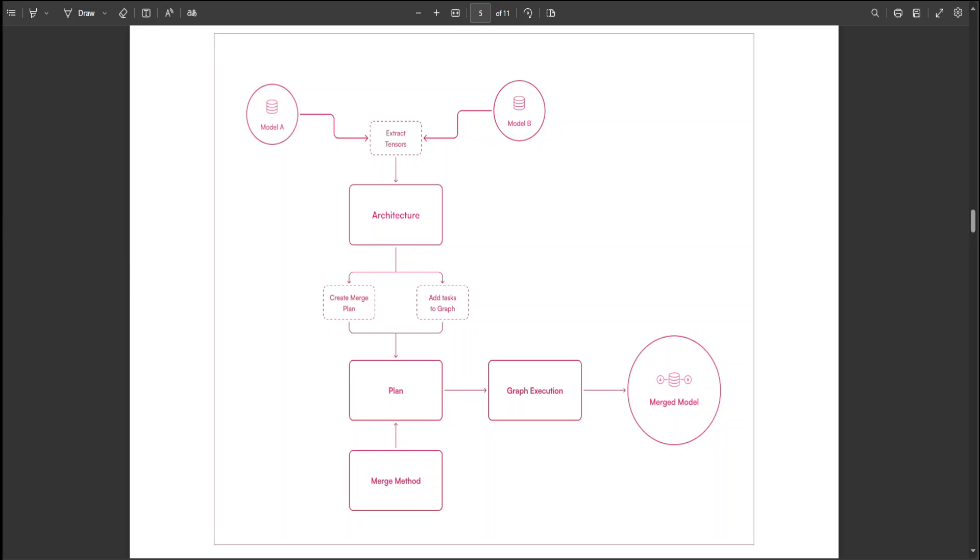If you look at this workflow, what is happening here is that at the top we have these Model A and B, then we are extracting tensors from them which we want to merge. And a tensor in a model is a multi-dimensional array used to store data like numbers that the model processes. And these tensors can range from a scalar to a vector, a matrix, or even higher dimensional arrays, serving as a fundamental building block of our input, output, and transformations within the neural network. Then whatever the architecture we are using for the Model A, a merge plan is created, tasks are added, it is planned, and then that graph is executed. And we have our merge model as per our merge method.